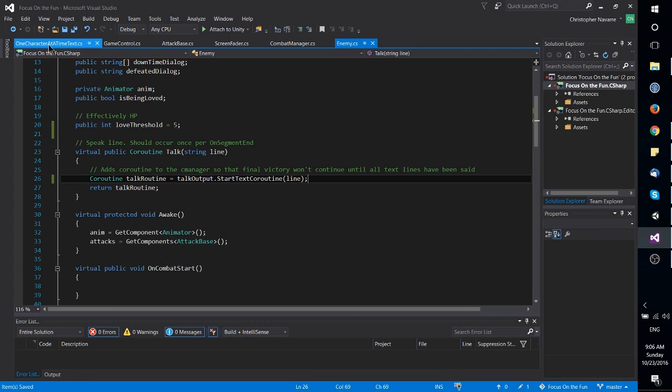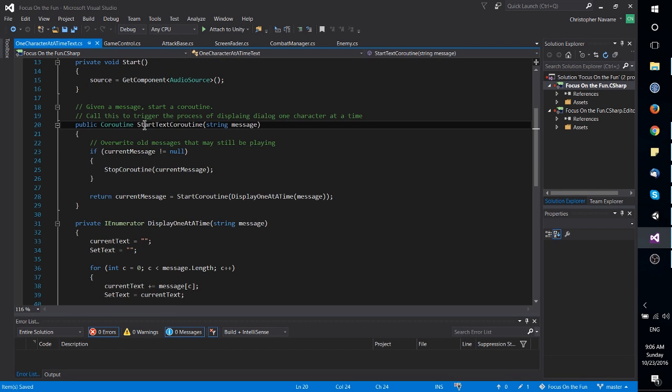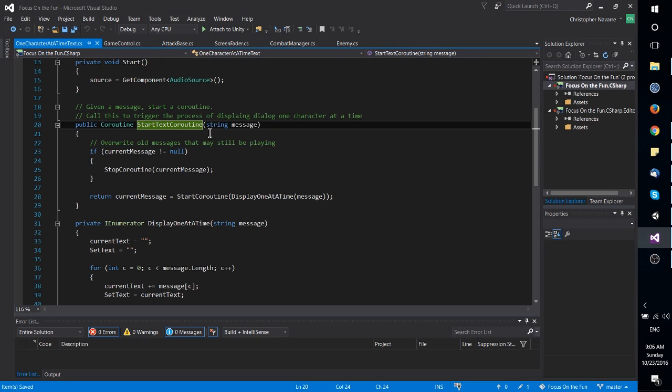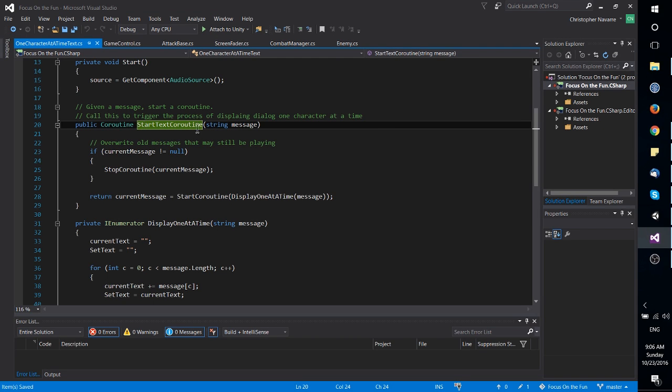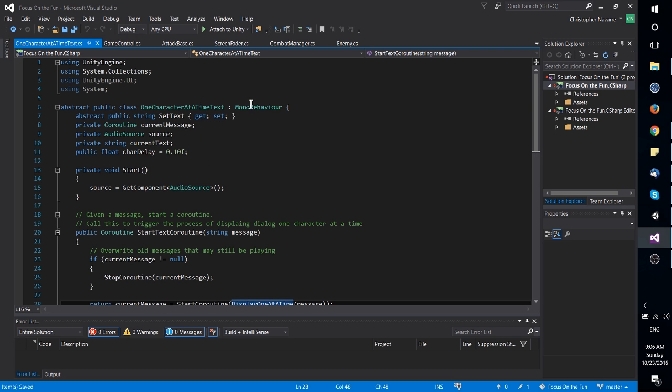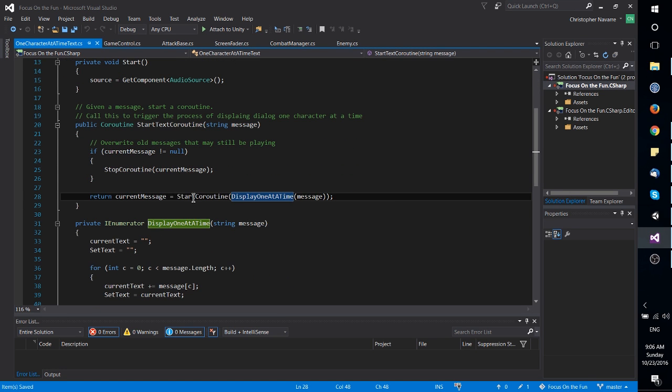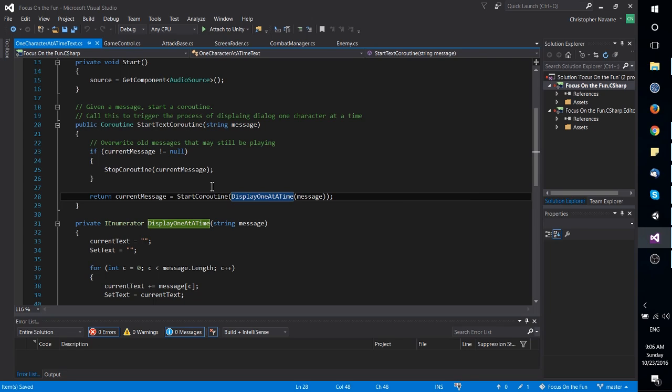You'll notice if we go over to this code on one character at a time text, start text coroutine inside of this script, it actually calls the start coroutine method that every mono behavior, which is pretty much just about everything inside of Unity, has access to.